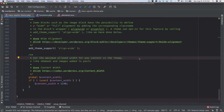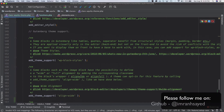When the user creates Gutenberg blocks in the editor, we expect them to see the same kind of styles in the editor as well as in the front end. For that, we can add our own custom style sheet.